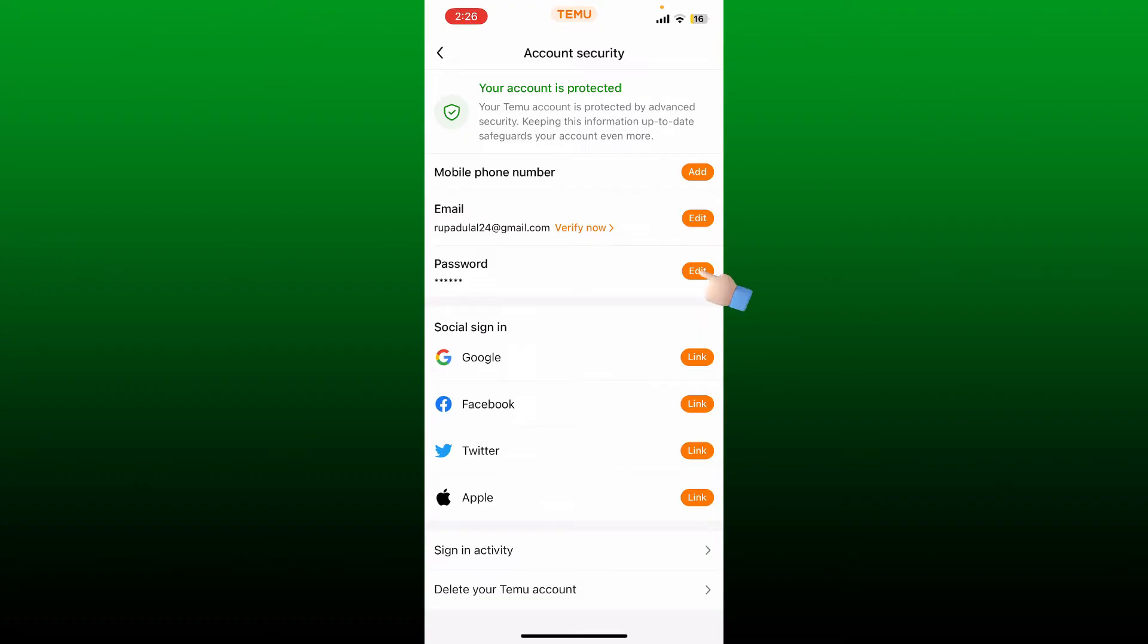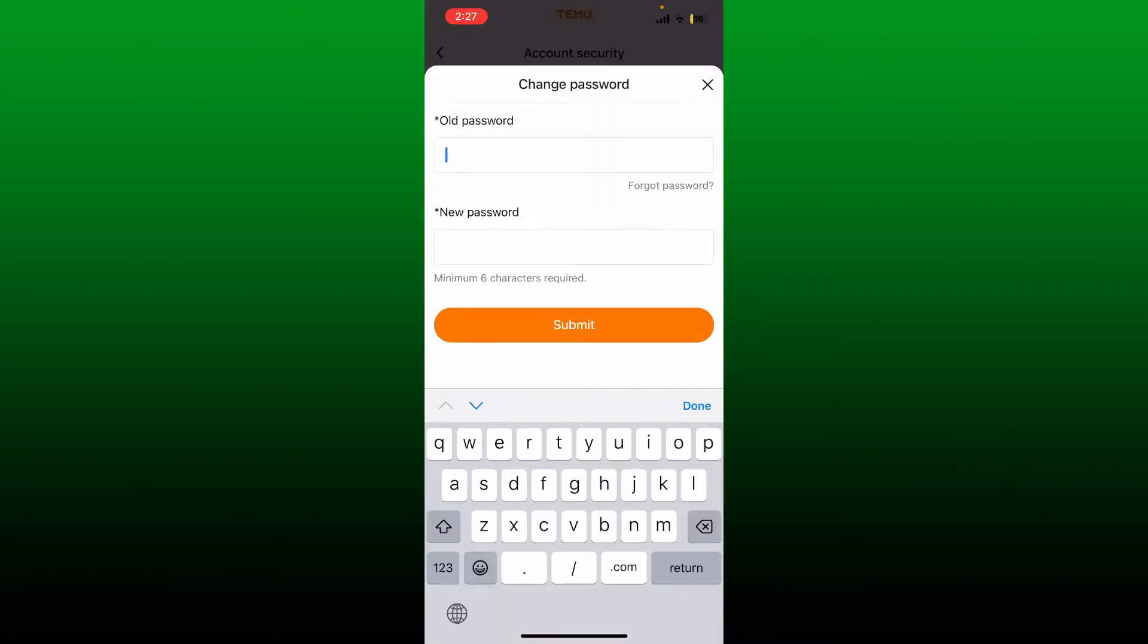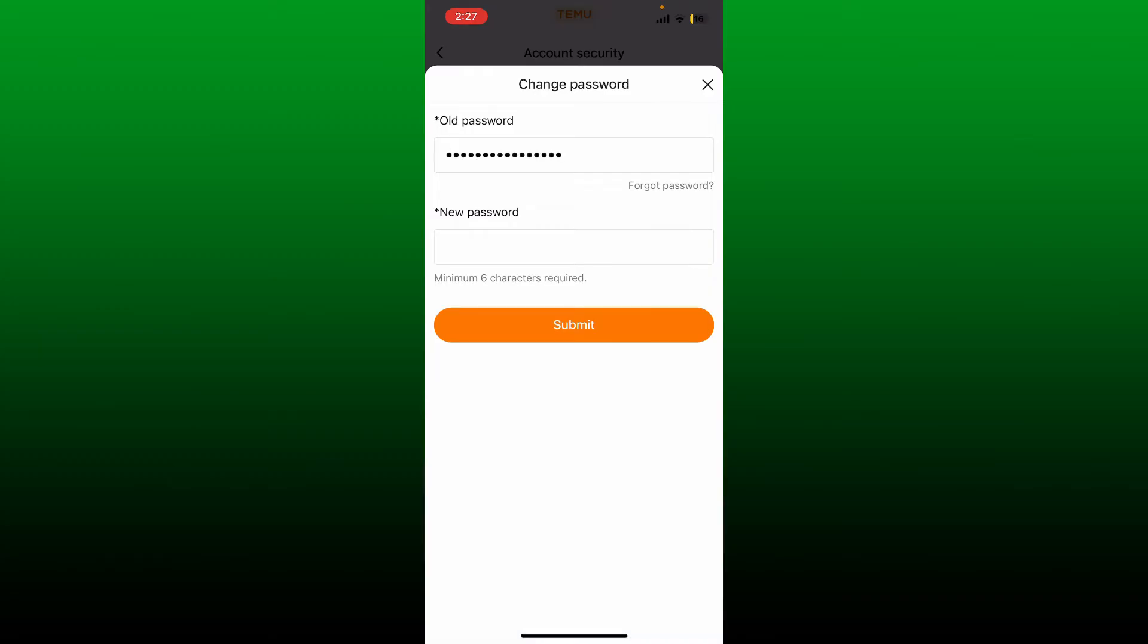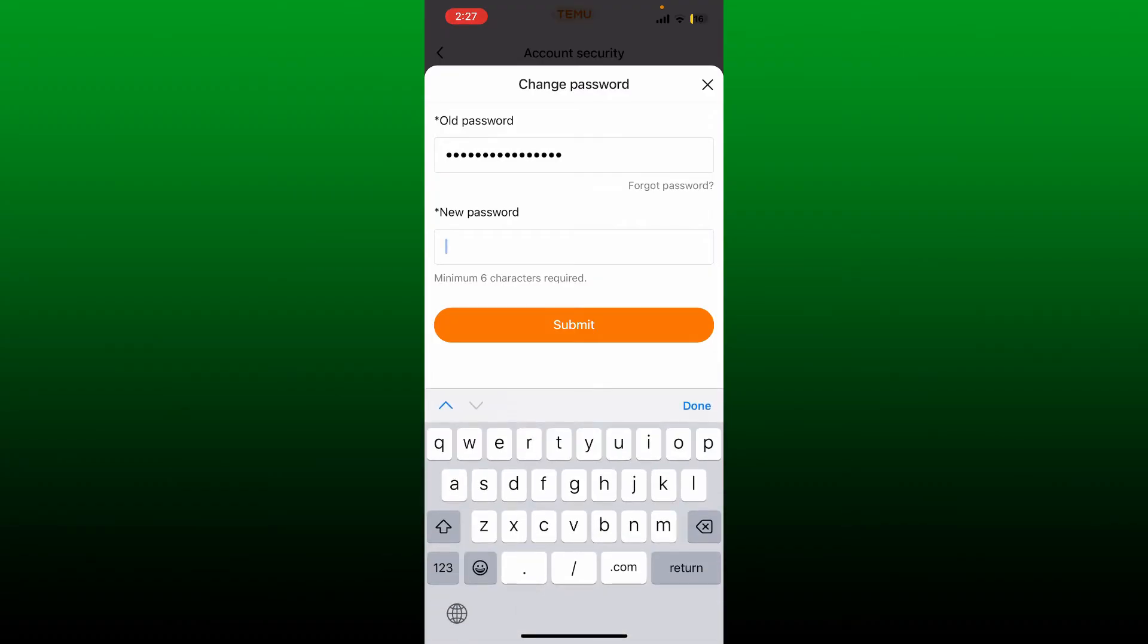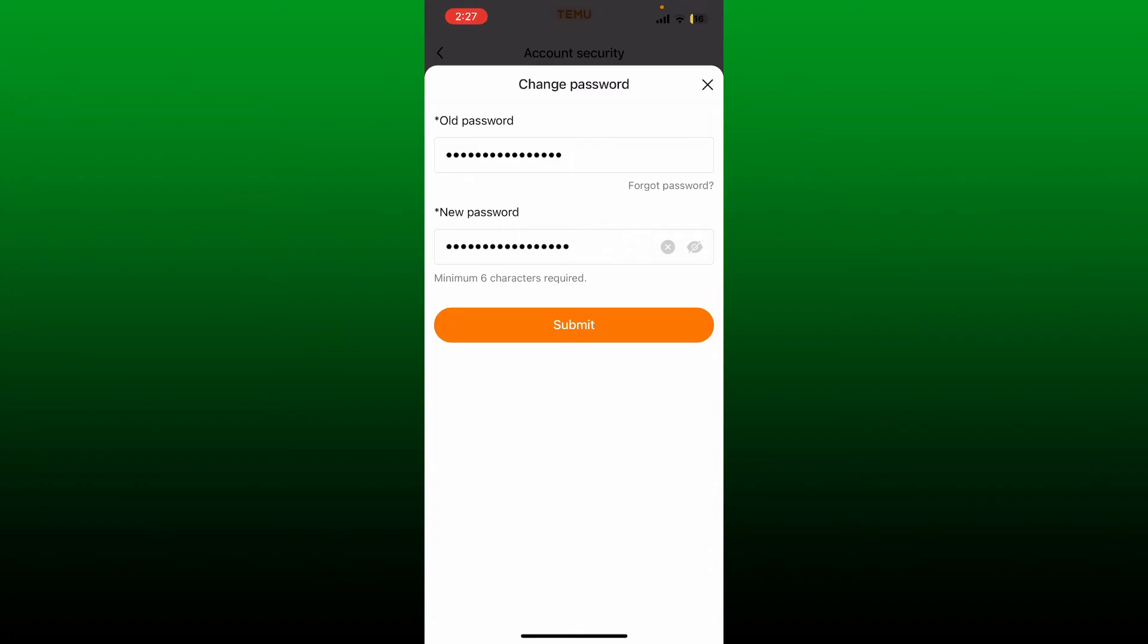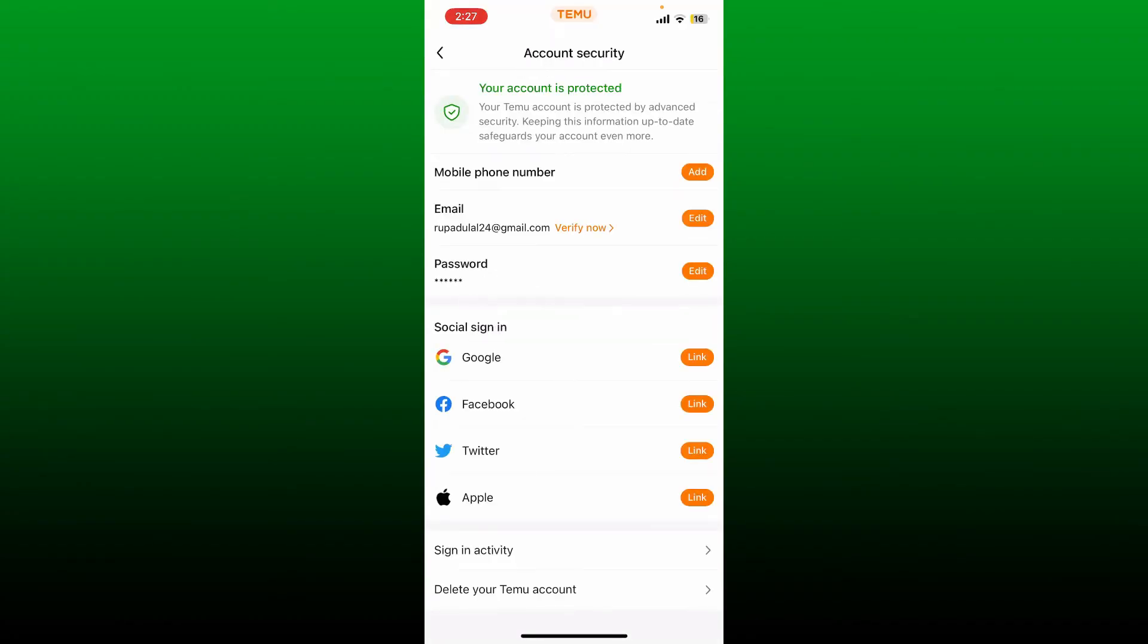Here you can tap on the Edit button right next to password. Now enter your old password for your Temo account in the first text box. After you are done typing in the old password, type in the new one you'd like to change to in the next field. Finally, after typing in your password, tap on the Submit button and you will be able to change your password for your Temo account right away.